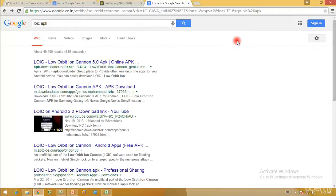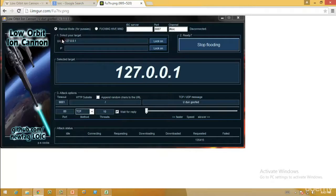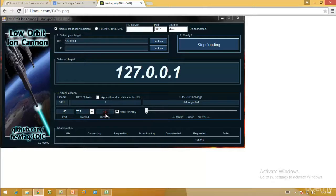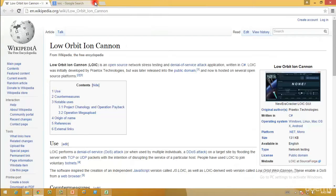The LOIC software looks like this: once downloaded from SourceForge, double-click it to start — make sure your antivirus is disabled as it will likely be detected as malware. You enter the URL or IP address of the computer or website you want to target, click 'Lock On', then click 'Start Flooding'. You can also select the speed, port, method, and number of threads depending on your computer's speed, and it will work to bring down the target.